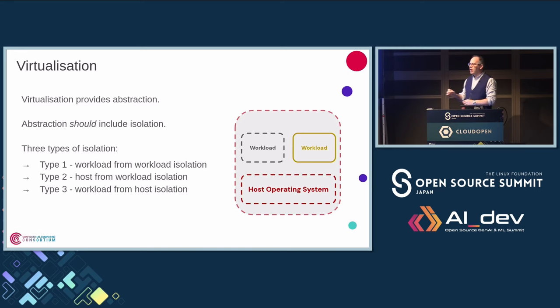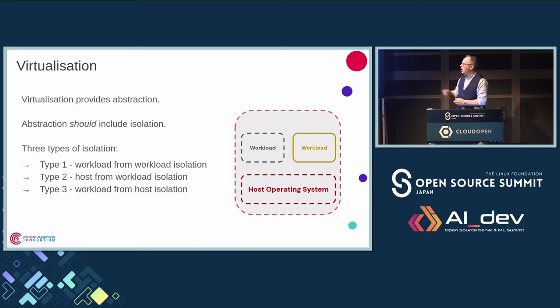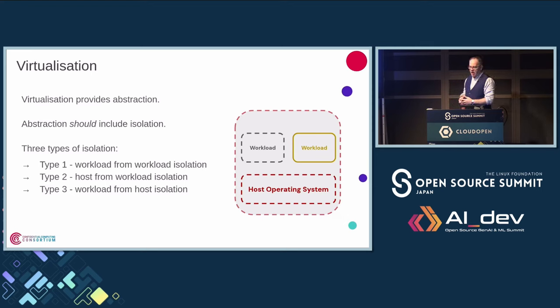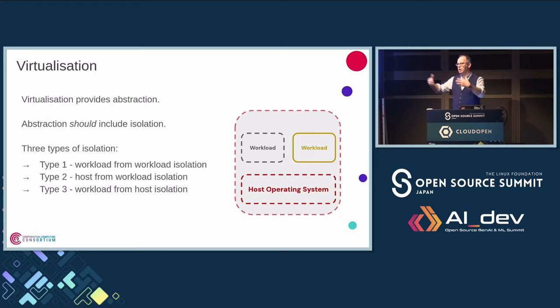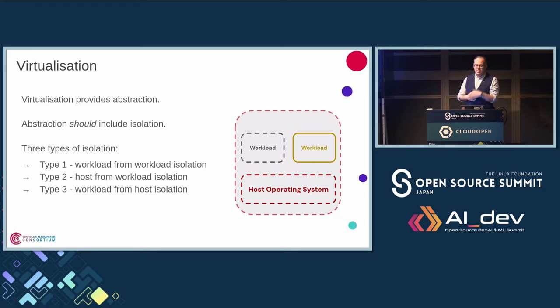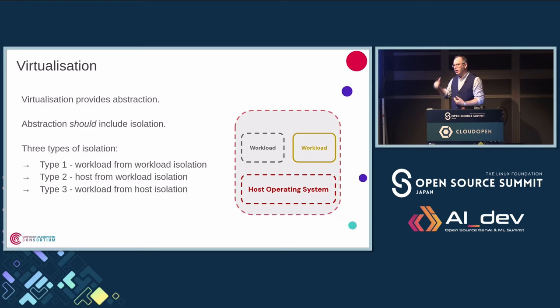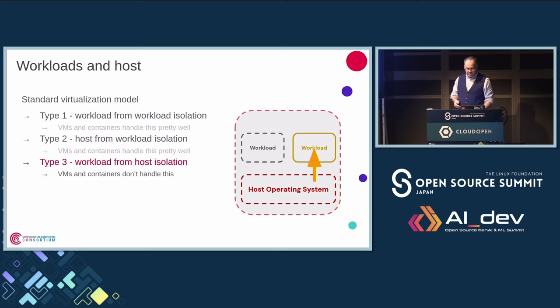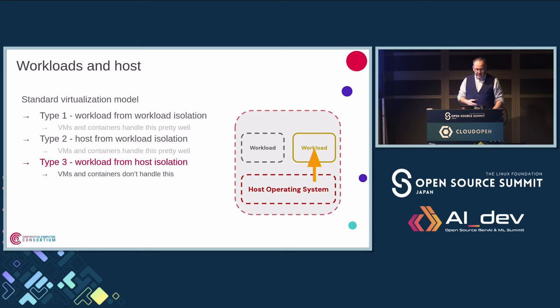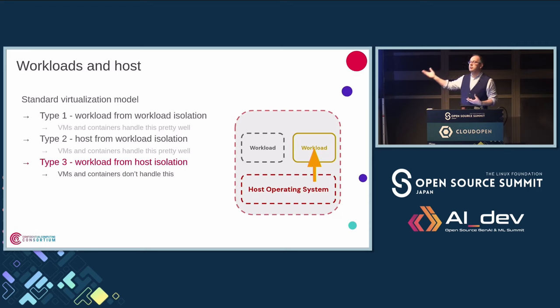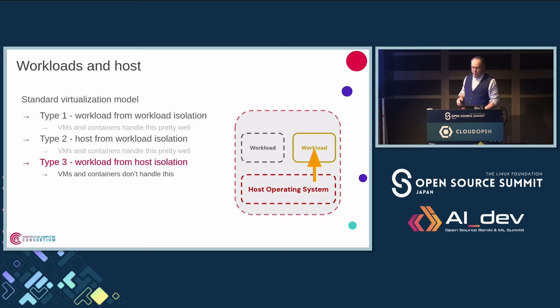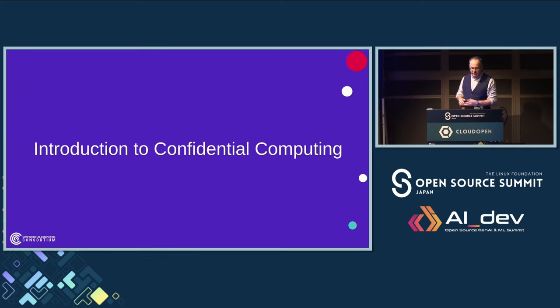There are three types of isolation. One is workload from workload. Two is isolating the host from the workload, so the workload can't do bad things. And the third is protecting and isolating the workload from the host in the case where you have a compromised or malicious host. And the problem we have is that standard virtualization does not help us here. Standard virtualization does not provide workload from host isolation.